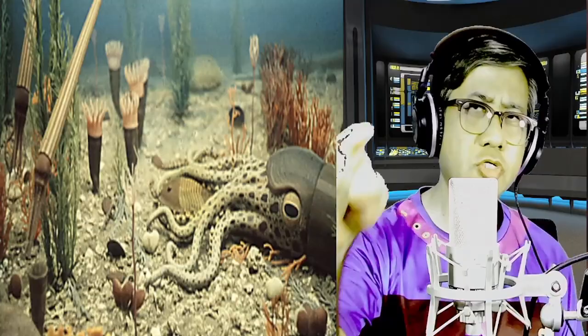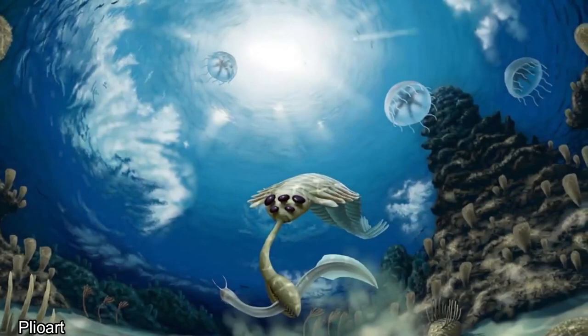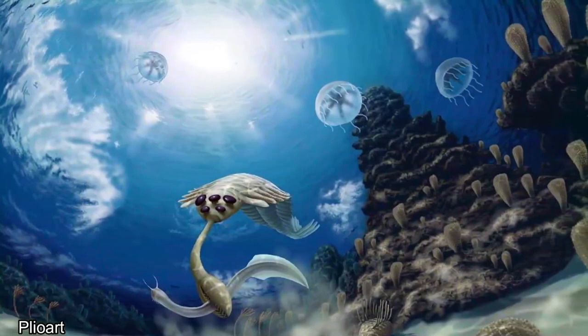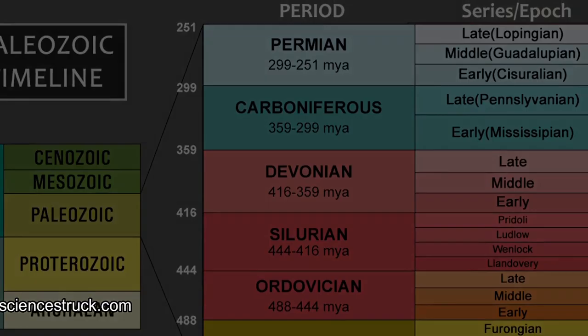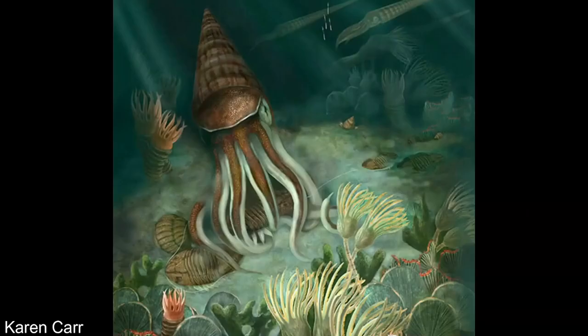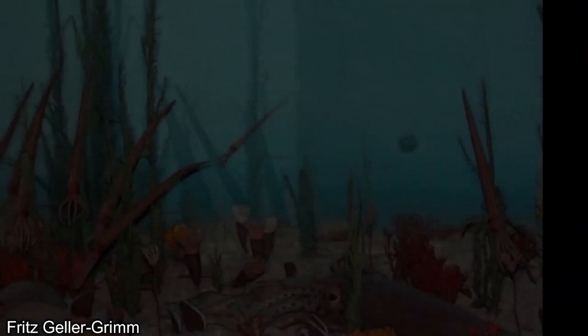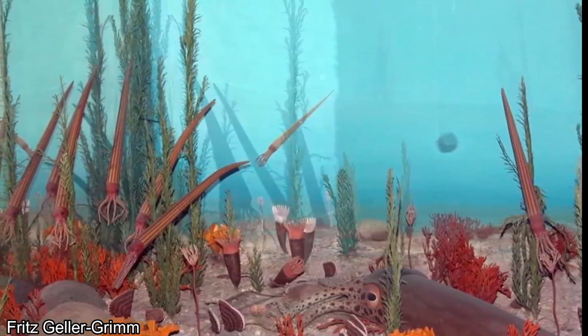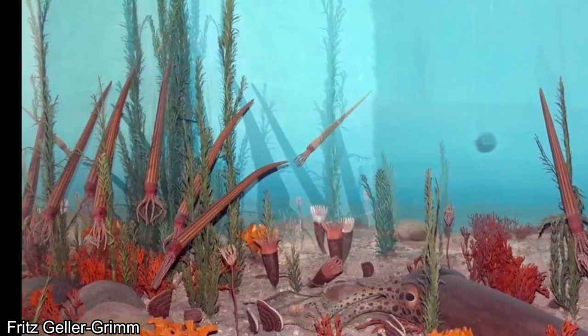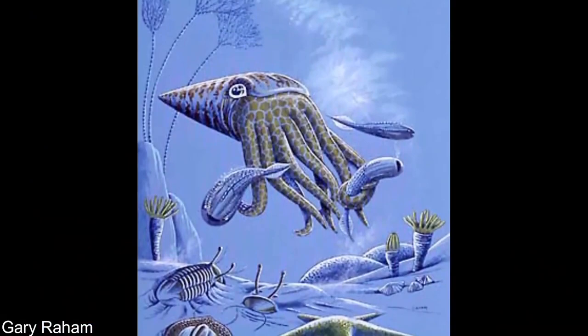The Ordovician period began around 488 million years ago and ended around 443 million years ago, lasting around 45 million years in total. While the beginning of the Cambrian is called the Cambrian Explosion, the beginning of the Ordovician is often known as the Great Ordovician Biodiversity Event — two of the most monumental and influential evolutionary events of all time. The Cambrian introduced animal life to oceans; the beginning of the Ordovician ran with it, creating more complex creatures, longer food chains, and rapidly flourishing life. The air was filled with carbon dioxide, the world heated up, and sea levels rose to almost 2,000 feet higher than today.